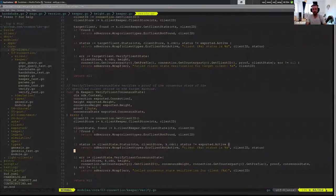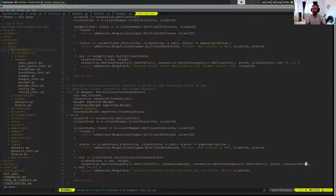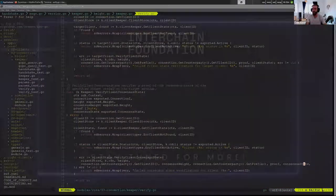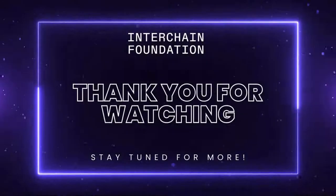If we look at verify_client_consensus_state, it's the exact same process except we're verifying the client consensus state and passing in the consensus state we got from ourselves along with the proof.